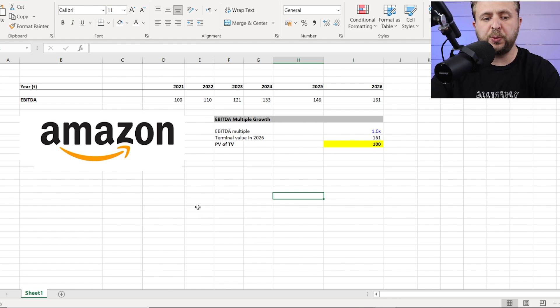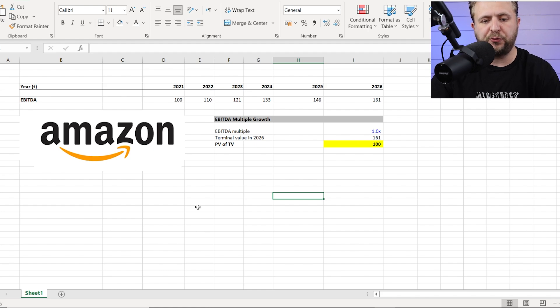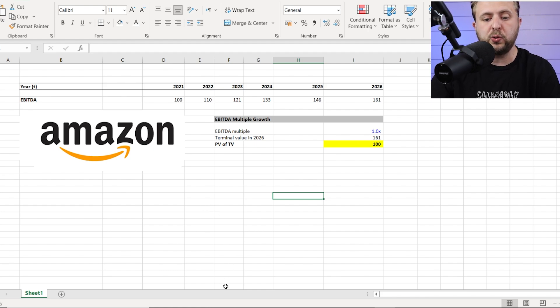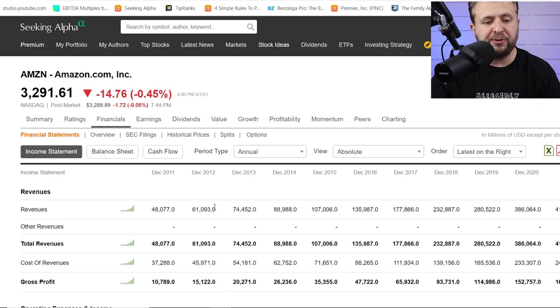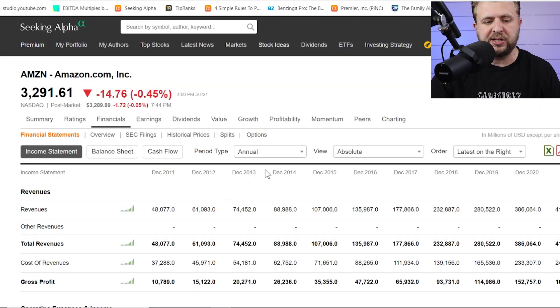So as you can see here, the first thing we need to know is the EBITDA numbers for Amazon for the next five years. So for that, we're going to go to Seeking Alpha because they're doing a really good job, in my opinion, of aggregating these numbers.